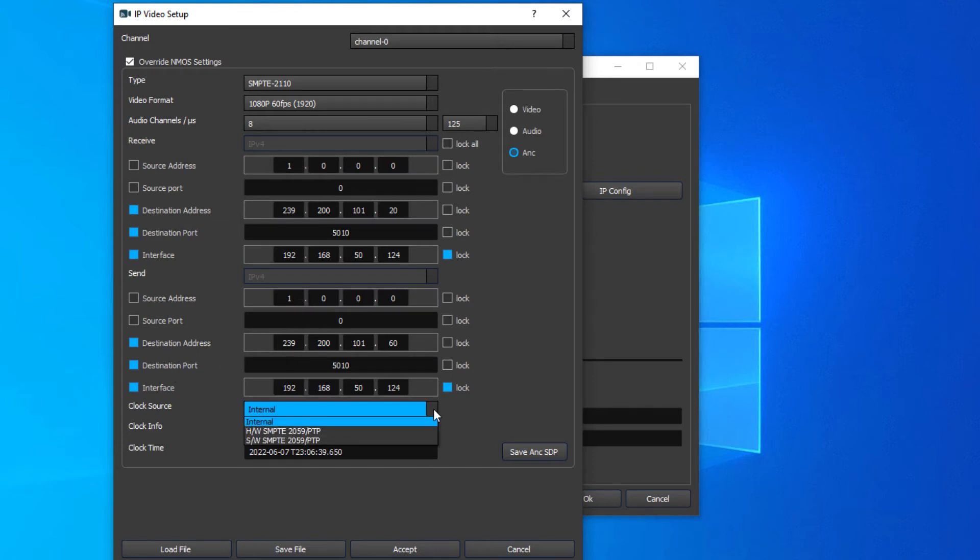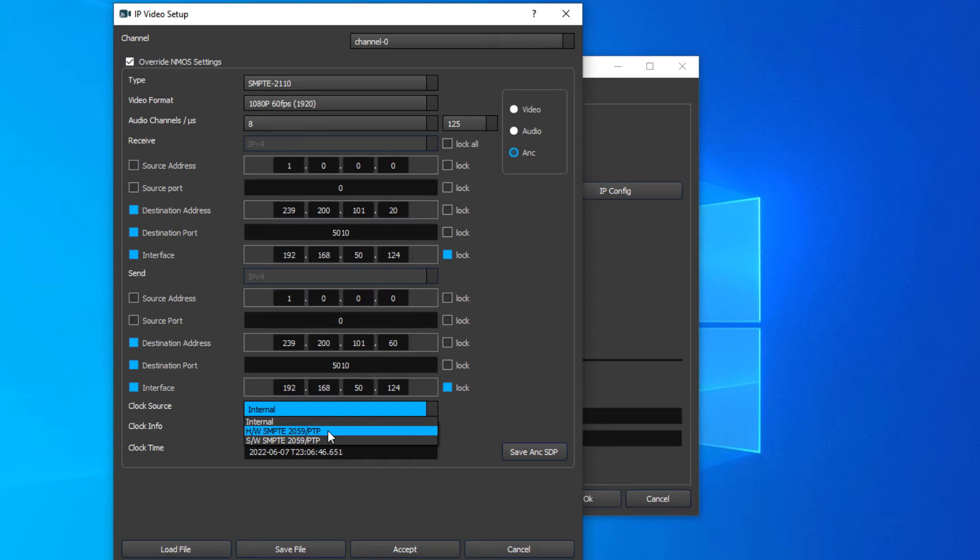You'll also want to configure the correct PTP source. If you're using a Bluefield card, you'll want to use the hardware SMPTI PTP. If you're not using that, just using ConnectX6, you'll want to choose the software SMPTI 2059 PTP.